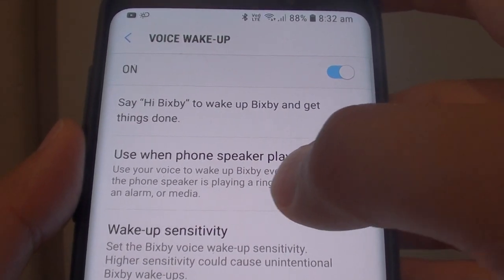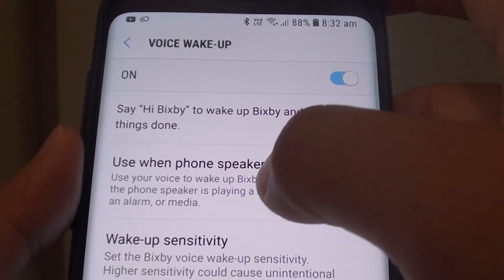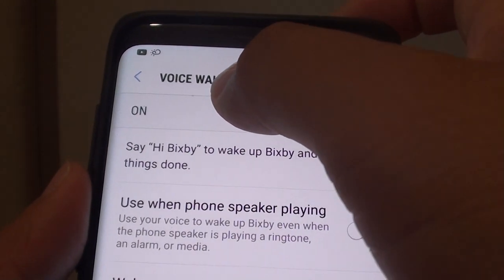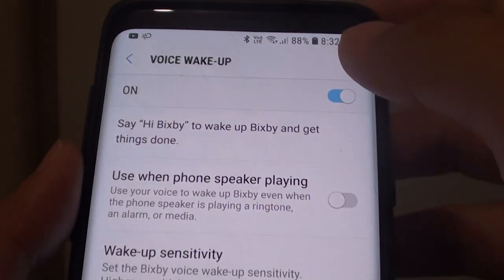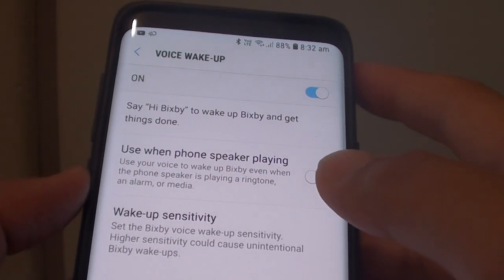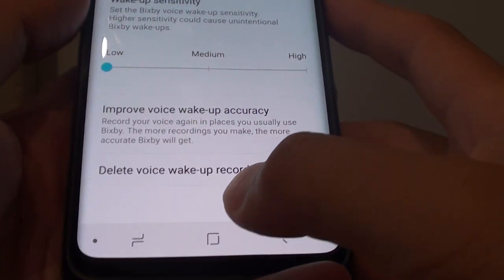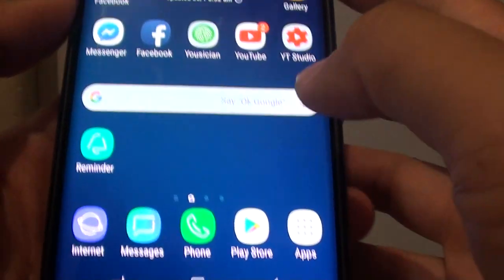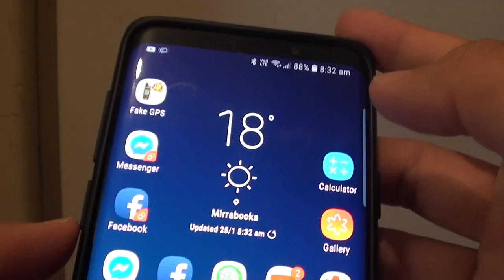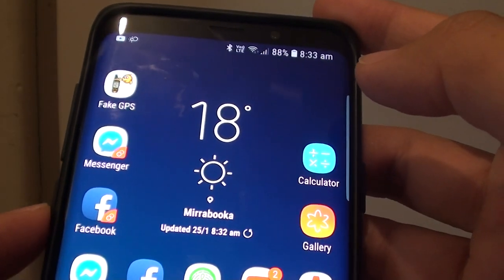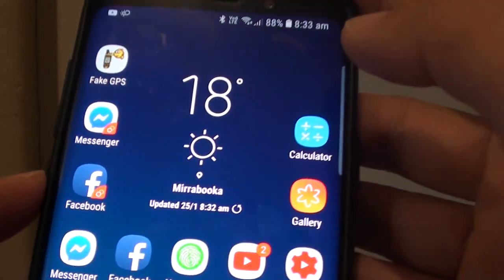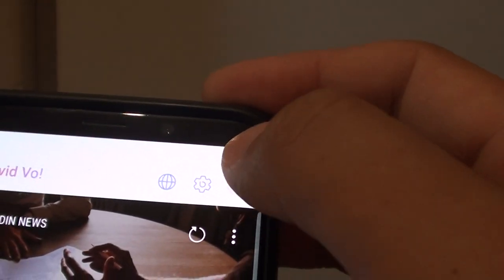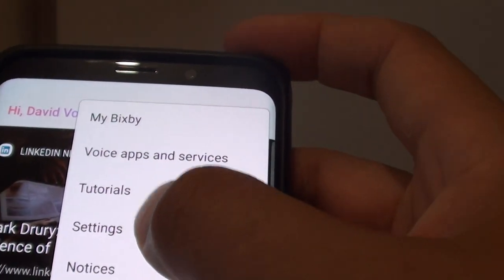How to enable or disable use when phone speaker playing in Bixby voice wake-up on the Samsung Galaxy S9 or S9 Plus. First, tap on the home key to go back to your home screen. Then press on the Bixby key. From here, tap on the more options button and choose Settings.